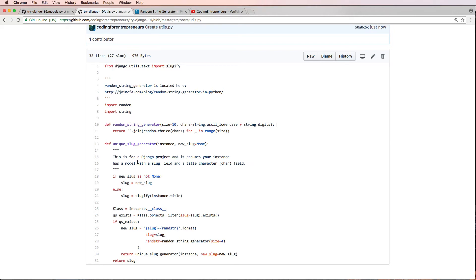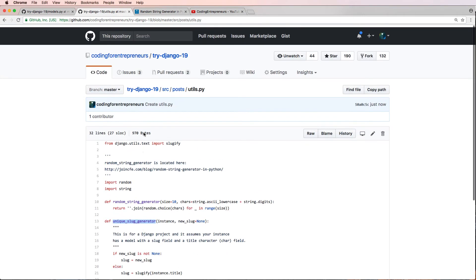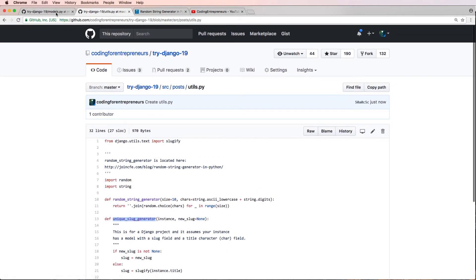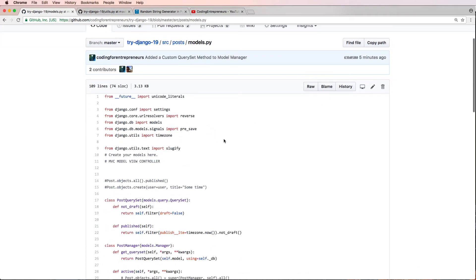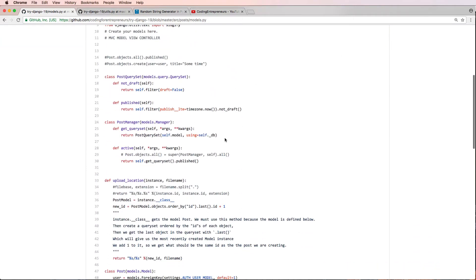So if this were your project, then you would do that. But what I have now created is this unique slug generator. So I'm going to go back into that models.py here, I'm going to refresh this, and we're going to go ahead and change how the create slug method works.